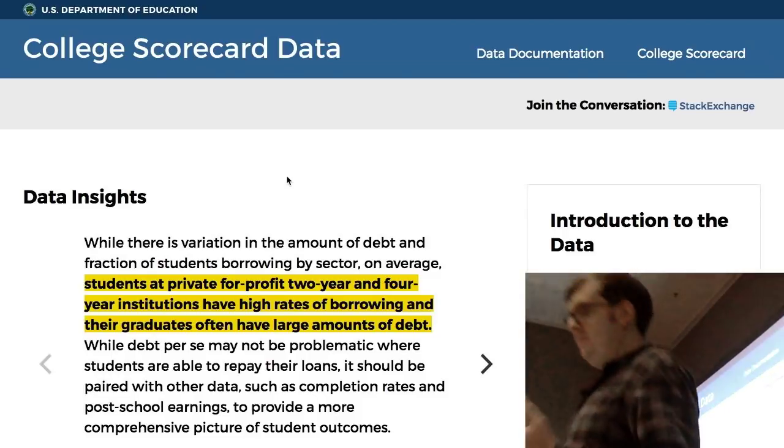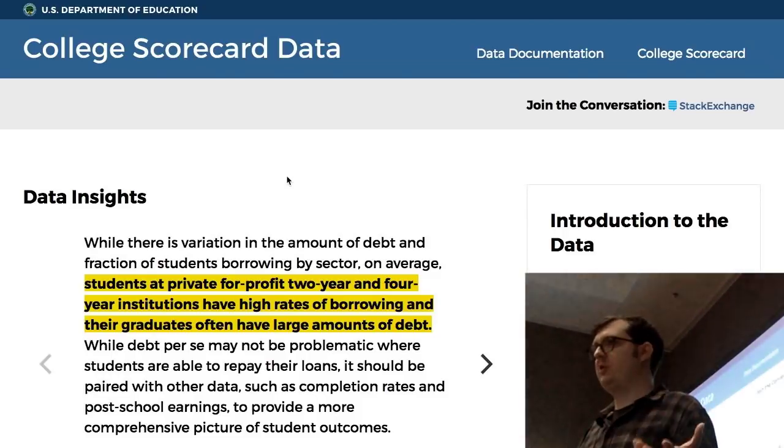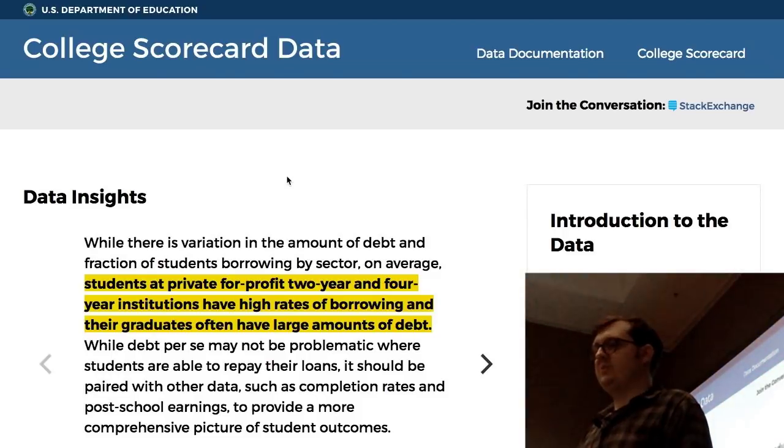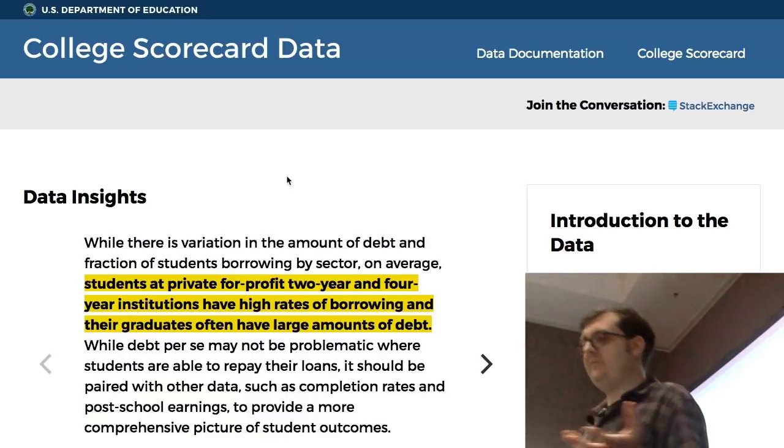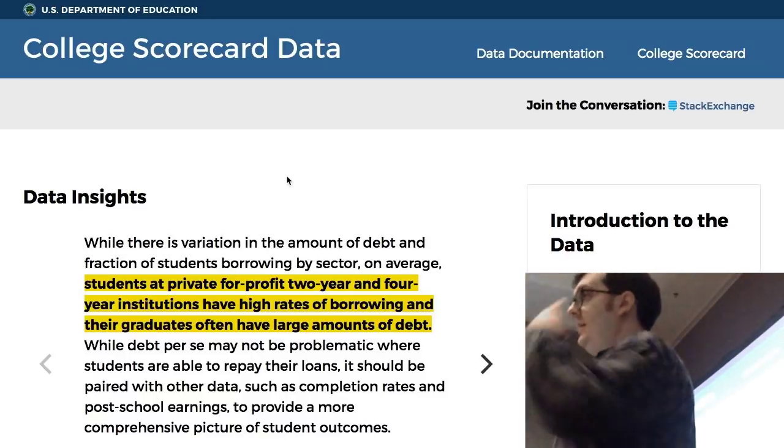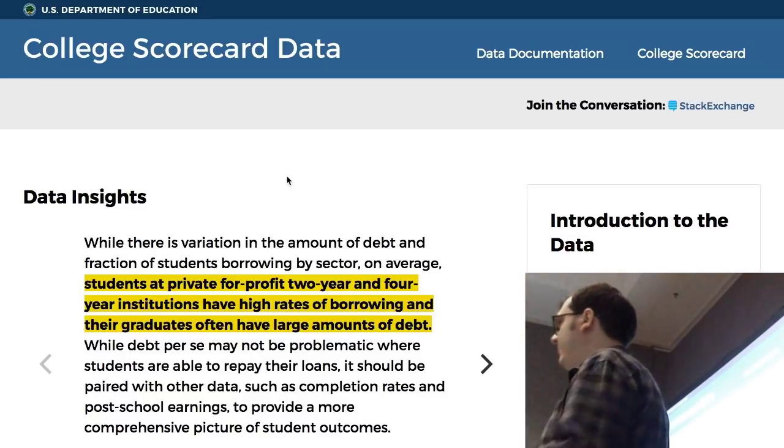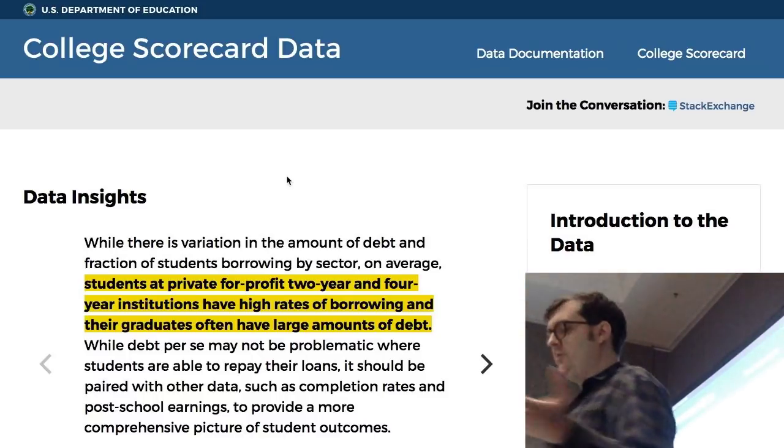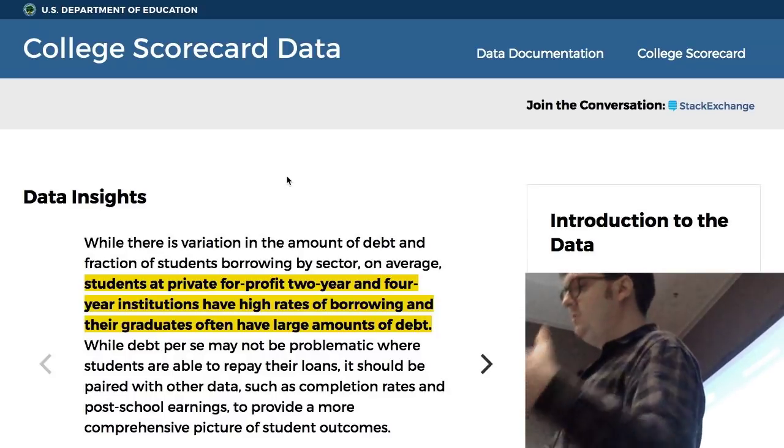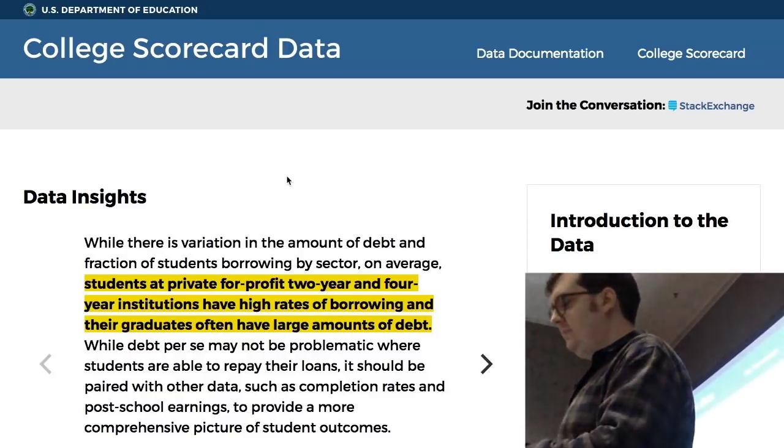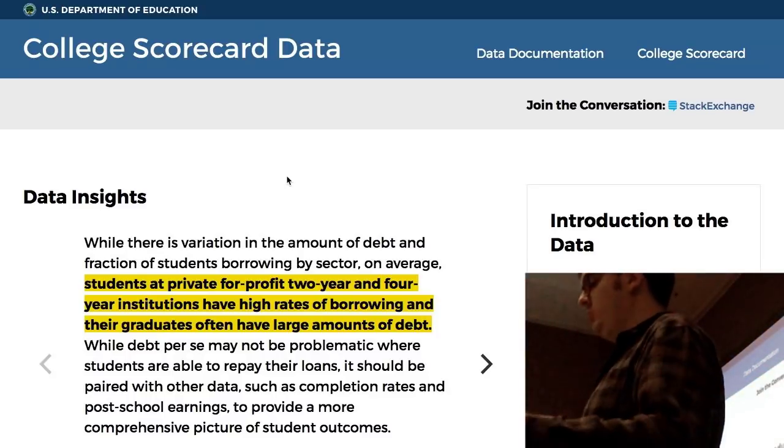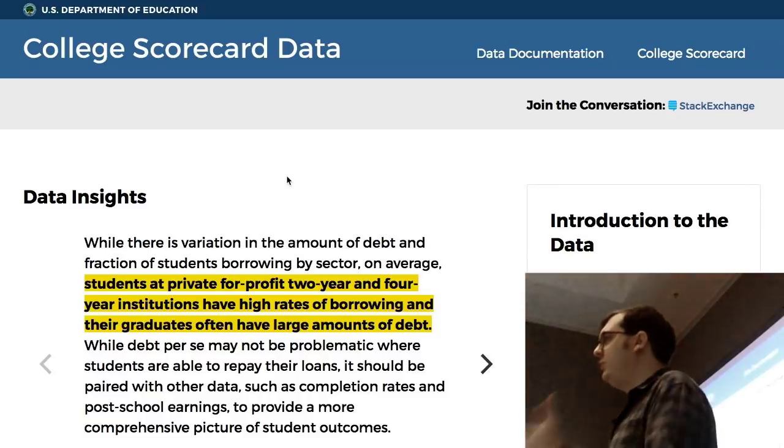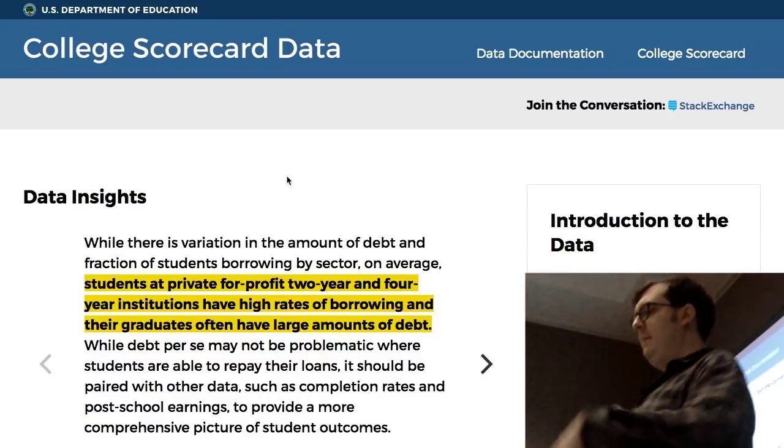I needed to find a cool API that could do something interesting. I found this one here, it's called the College Scorecard. This is a free API put out by the federal government. It gives you information on various public universities, lots of different data that they're required to report to the federal government. I thought, okay, cool, this is handy.